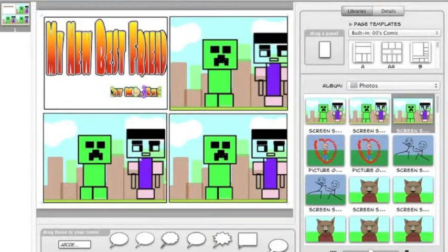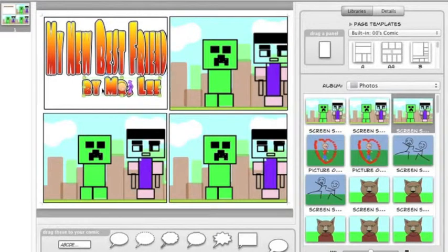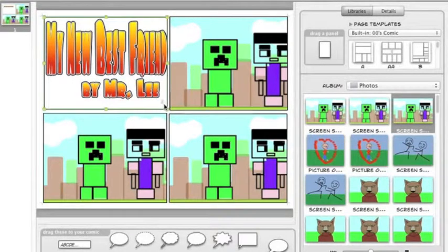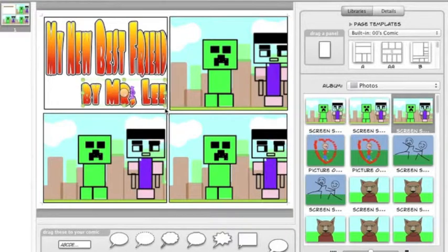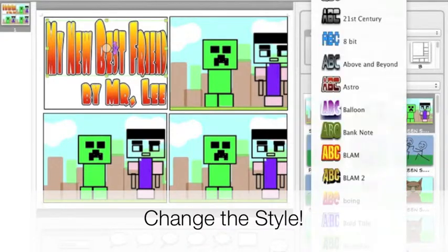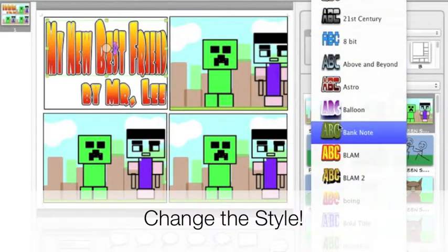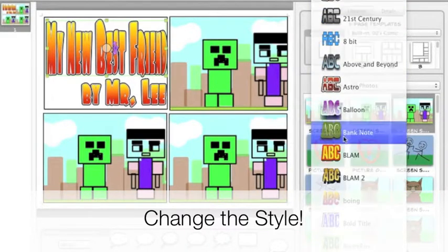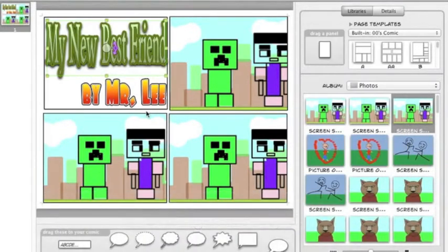Again, I will click on the word and use the green buttons to resize the lettering. You can also click on the title and change the style to whatever you like.